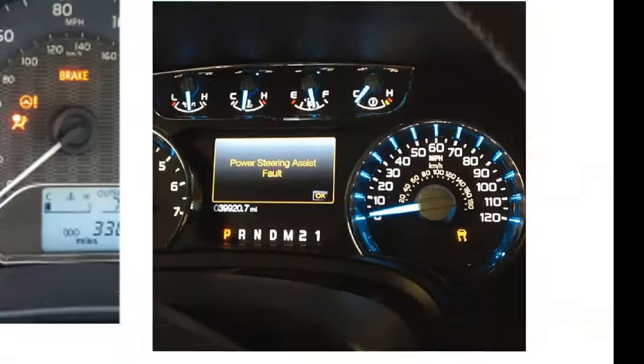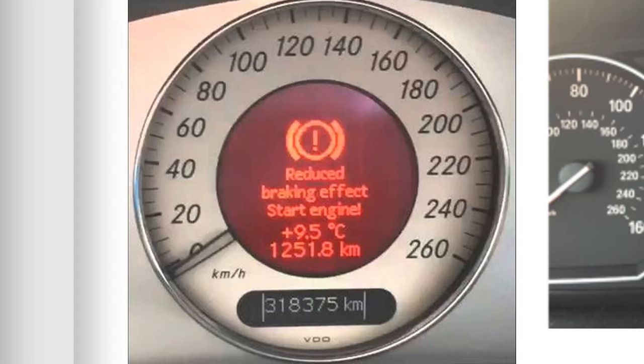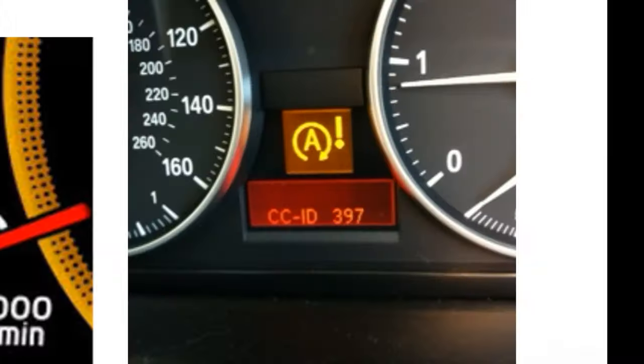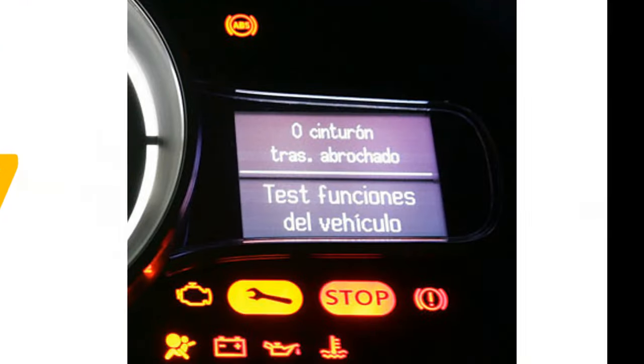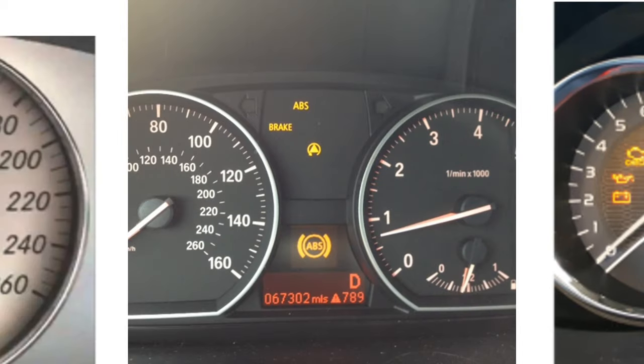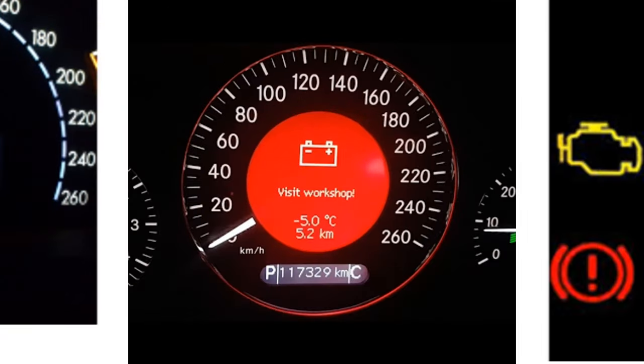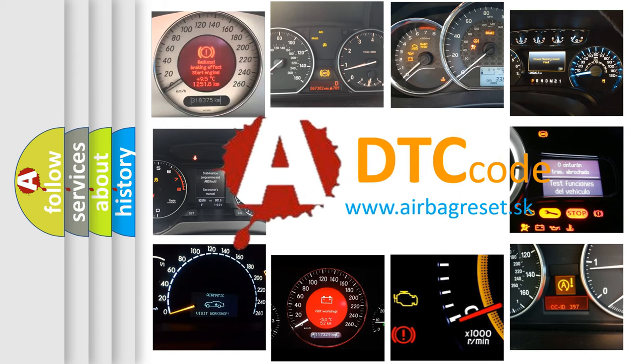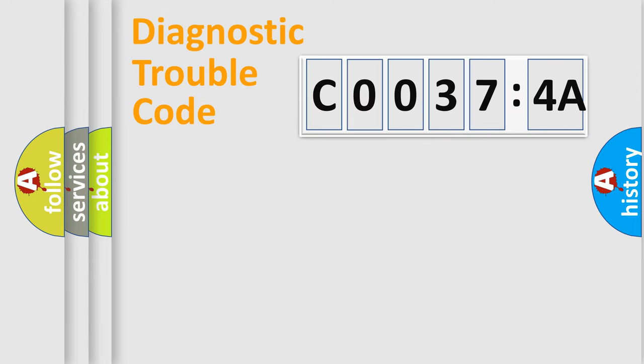Welcome to this video. Are you interested in why your vehicle diagnosis displays C00374A? How is the error code interpreted by the vehicle? What does C00374A mean, or how to correct this fault? Today we will find answers to these questions together.